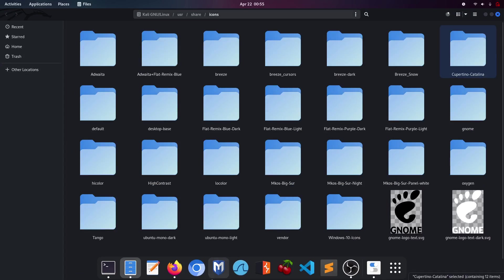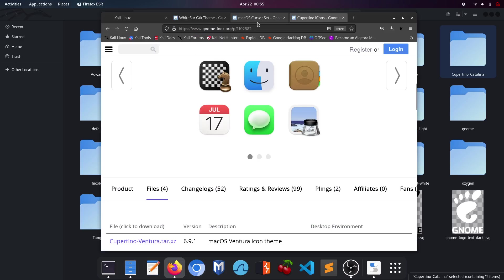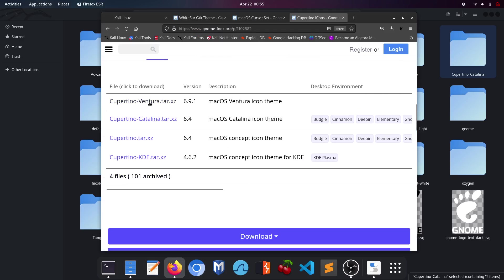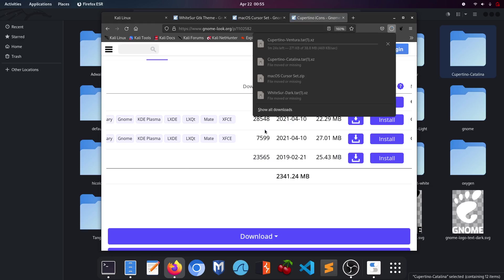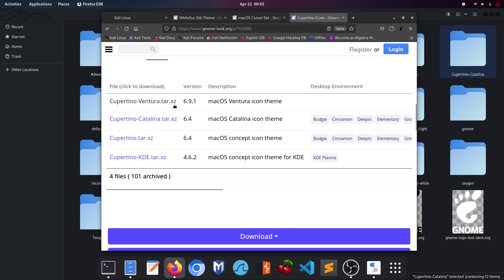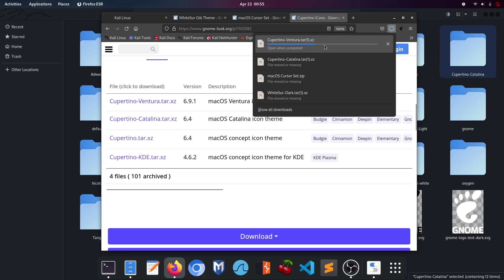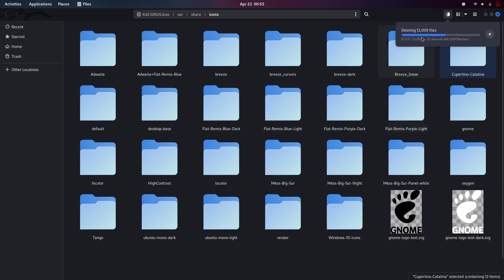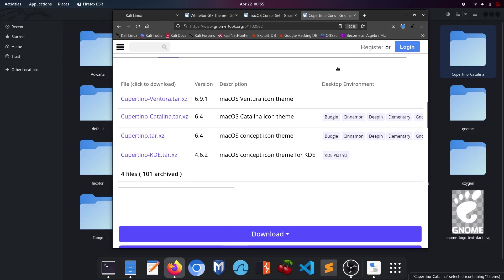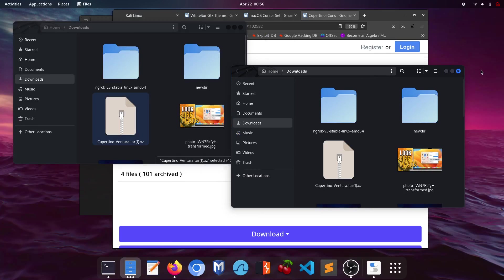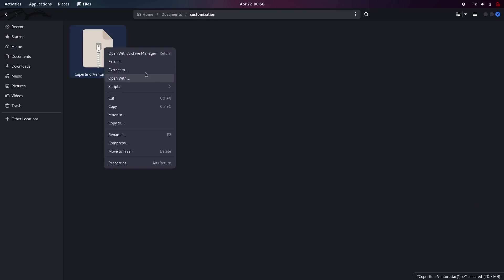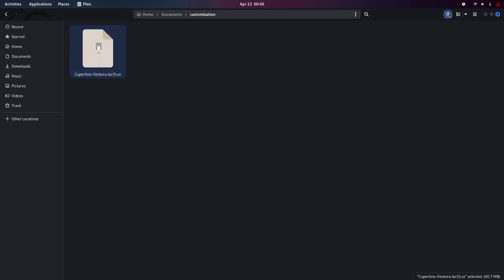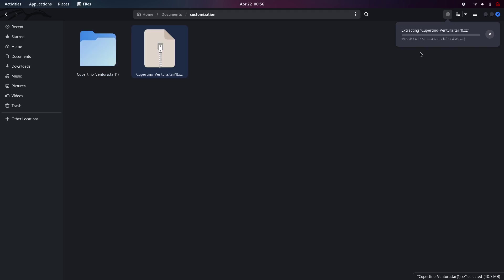Cupertino Catalina also works fine but it's outdated — Cupertino Ventura is the newer and better-looking version. While waiting for the download to complete, also delete the incorrect Cupertino Catalina from the icons directory. After it finishes downloading, cut it and paste it into the customization directory, then click extract.